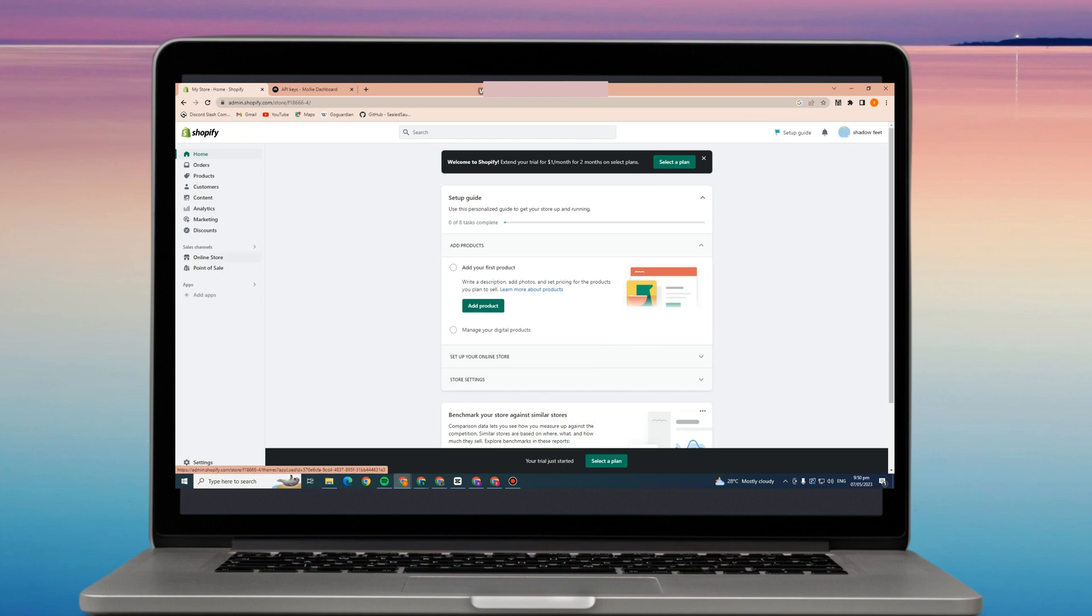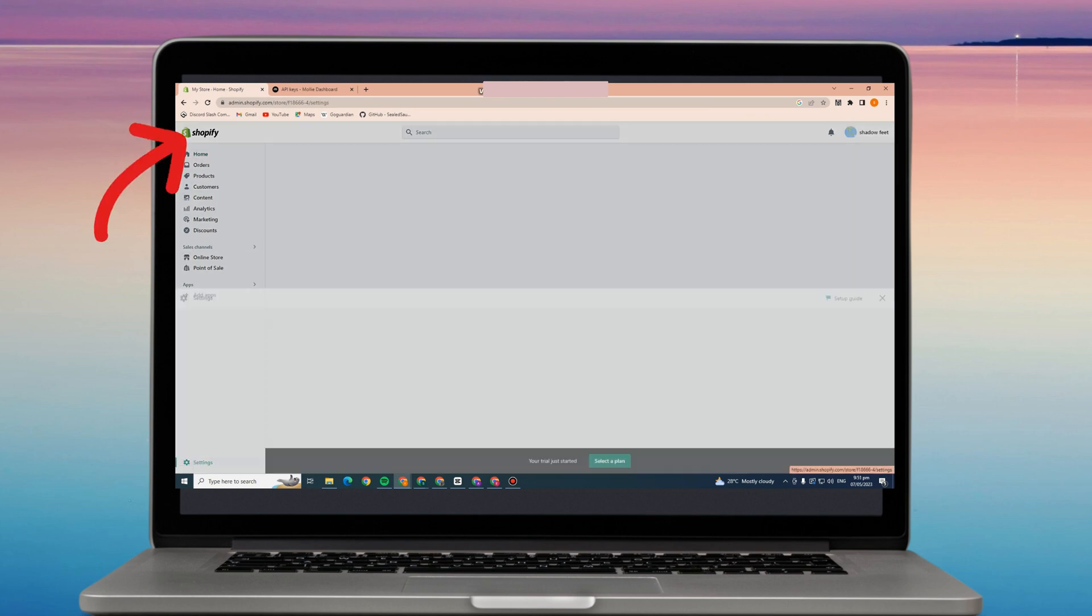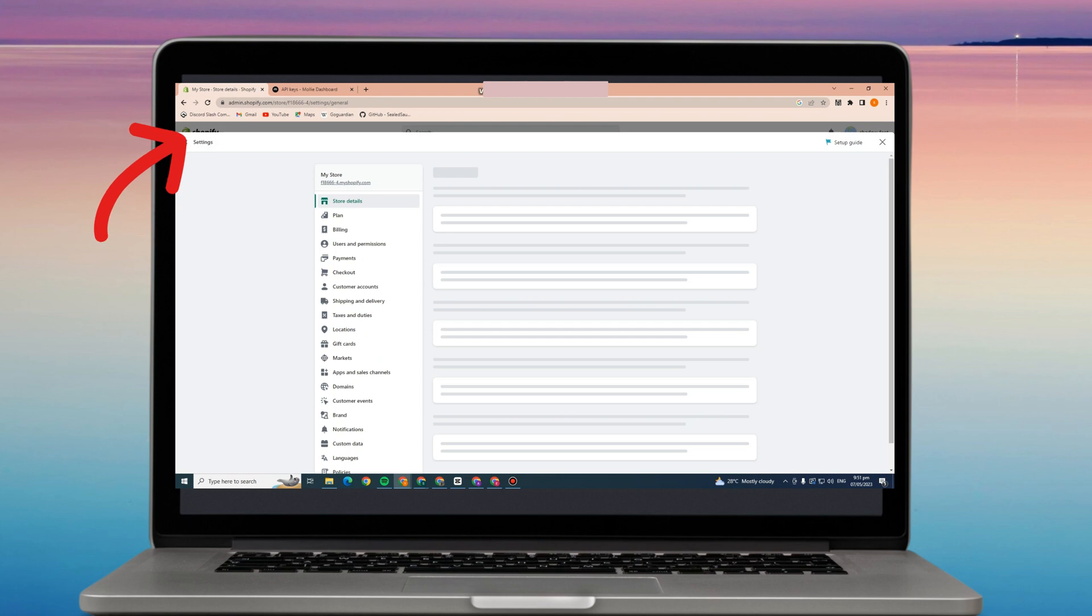Hi everyone, in this video I will be showing you how to integrate Molly to Shopify store.